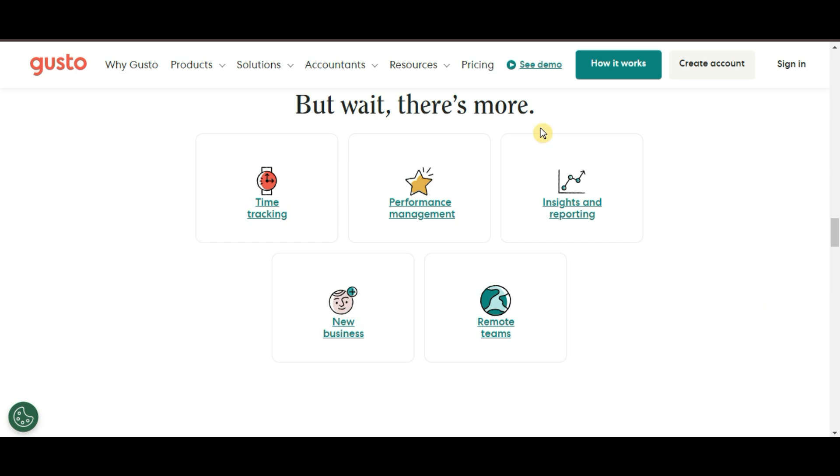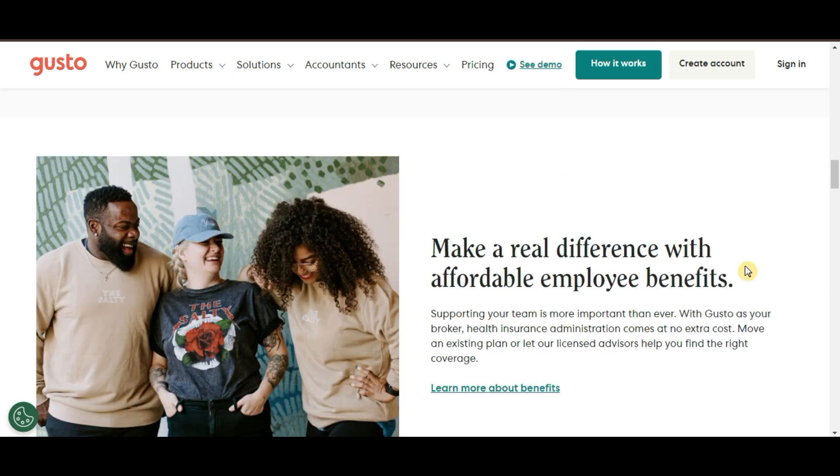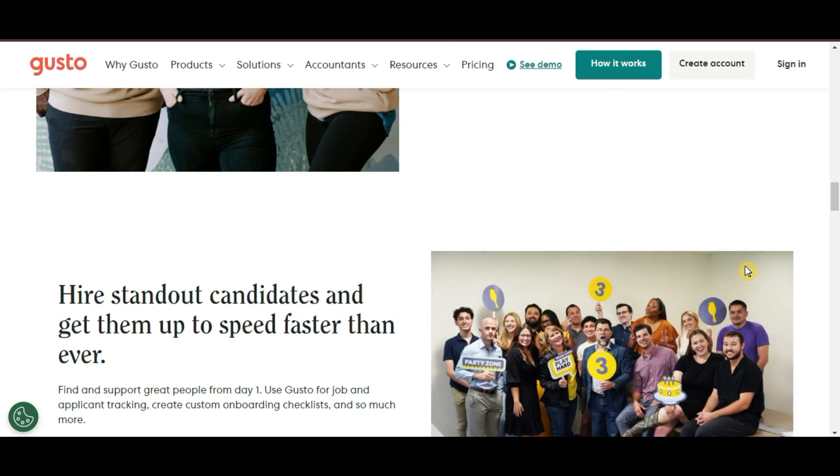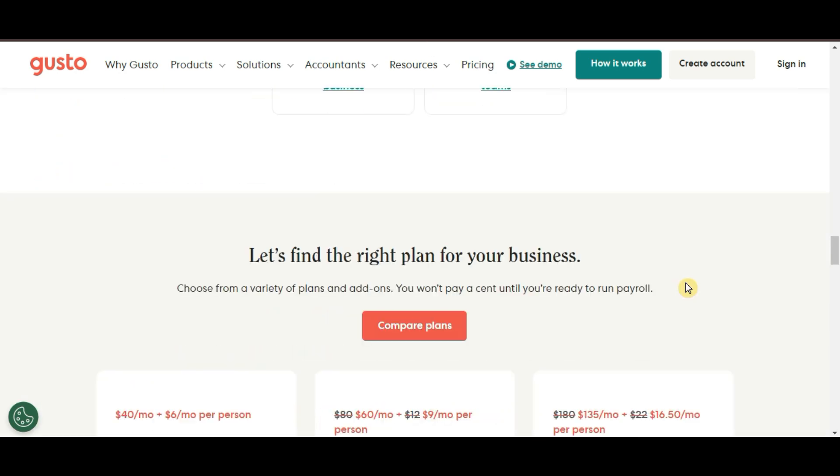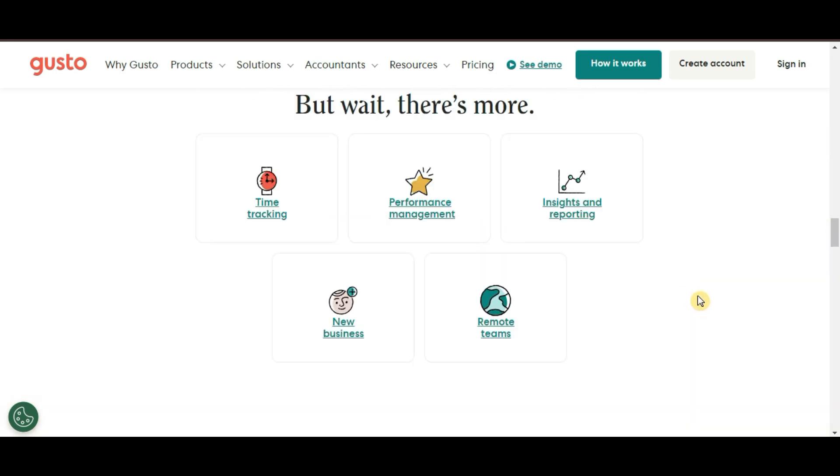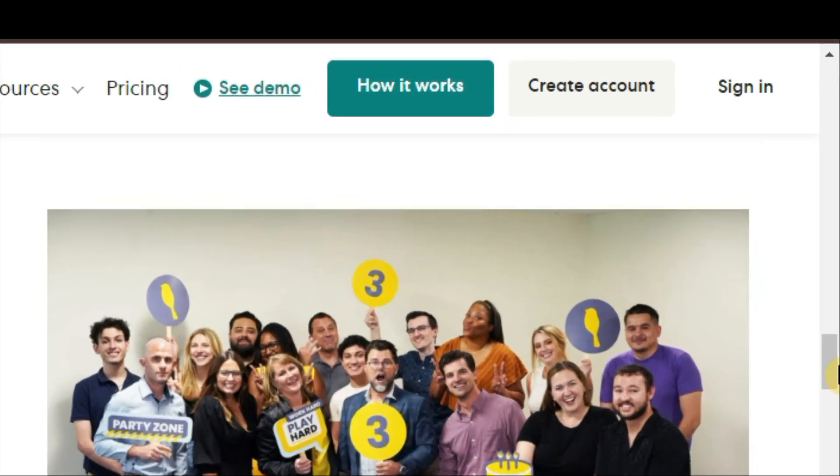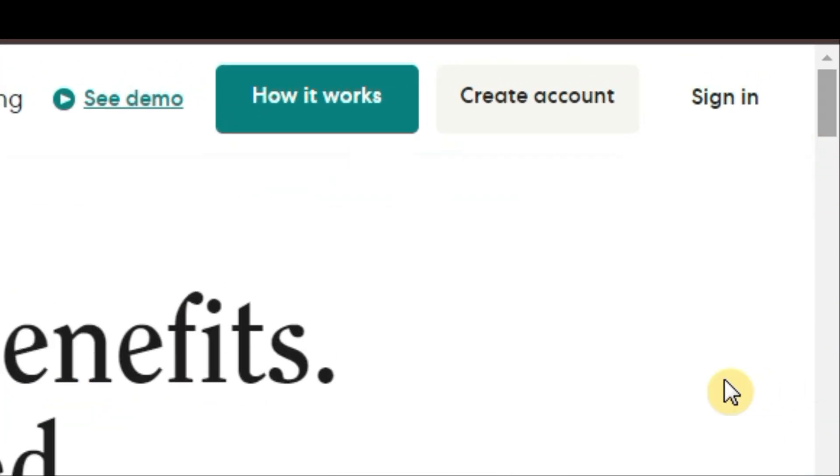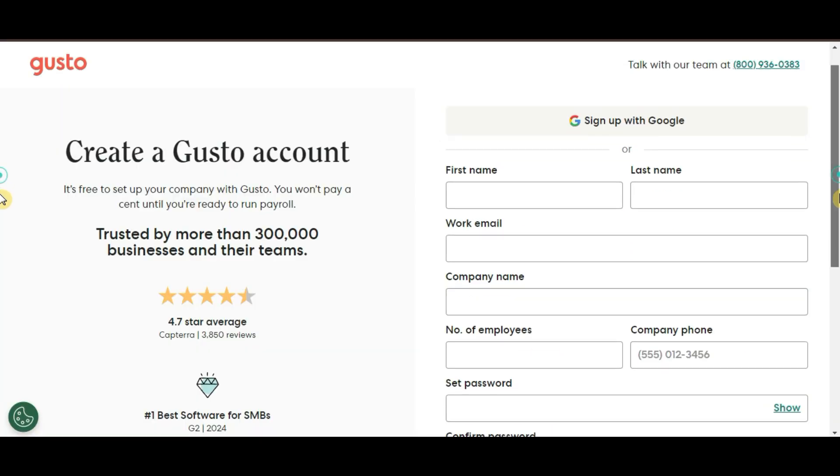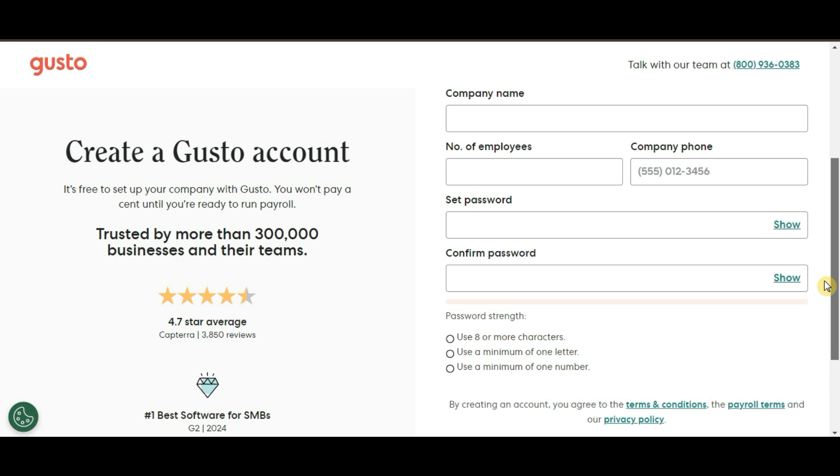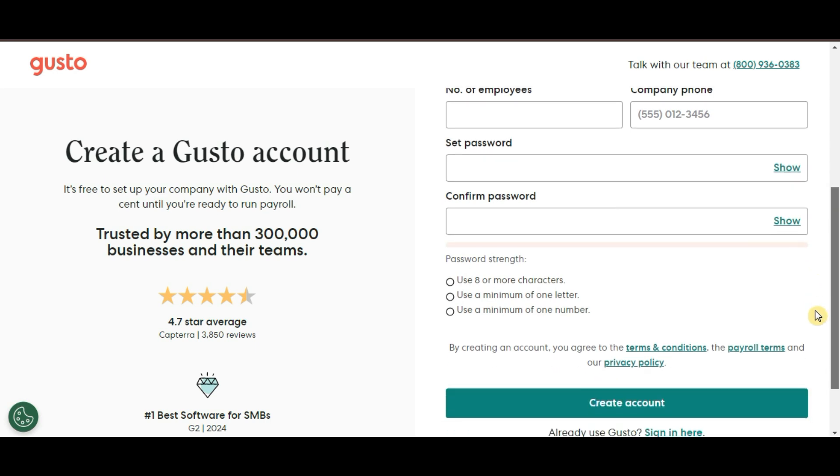So with that overview, let's dive into the Gusto payroll tutorial. Alright, now let's dive into the sign-up process for Gusto and walk through the questions you will encounter. It's super easy and Gusto will guide you through everything step-by-step.